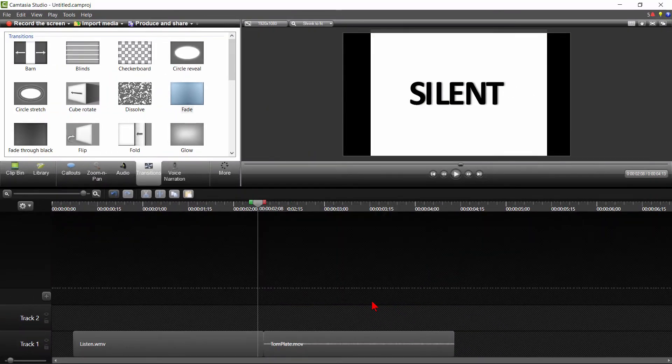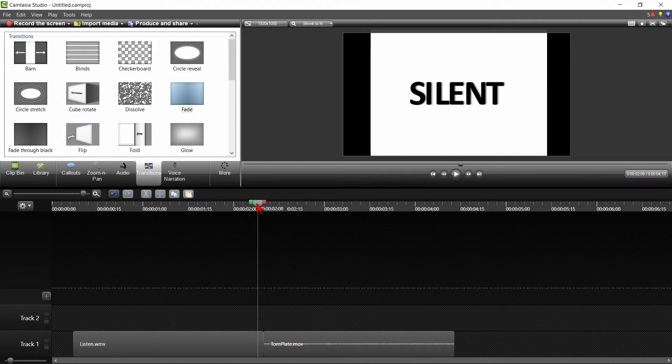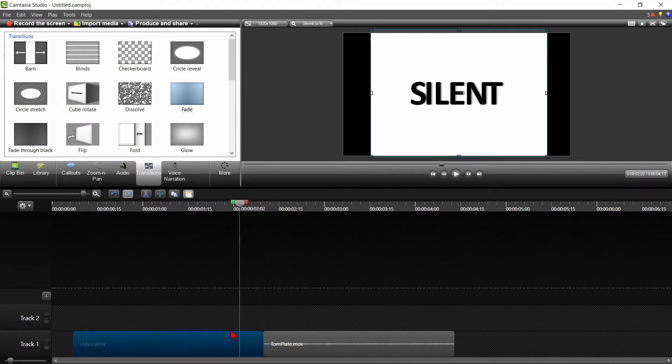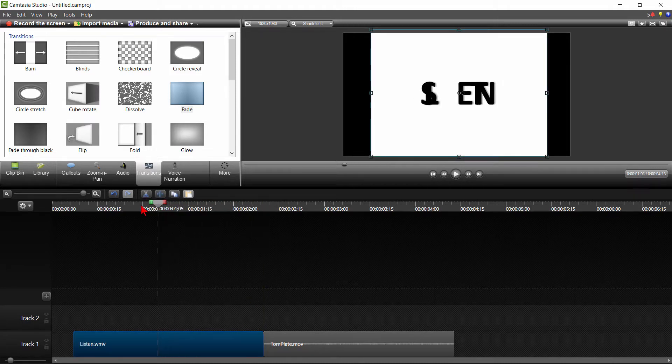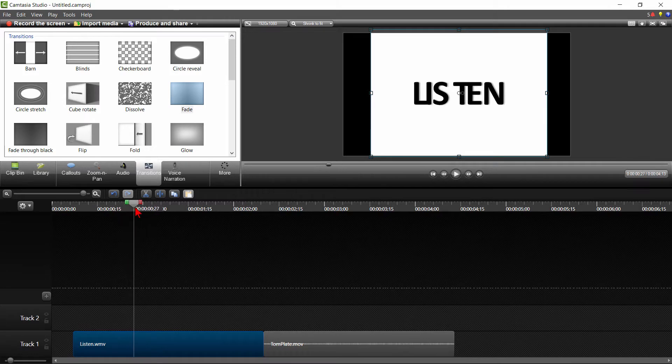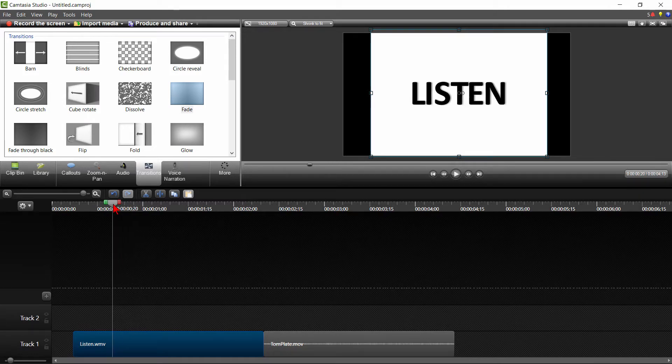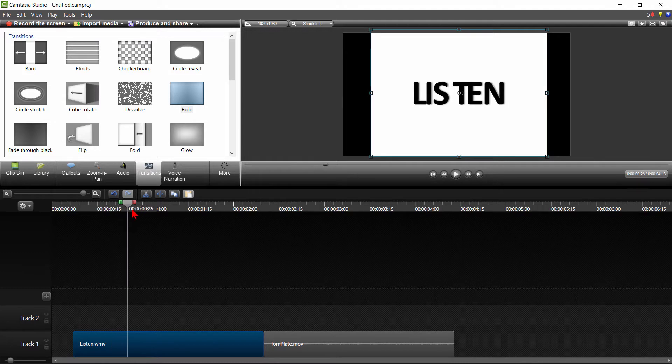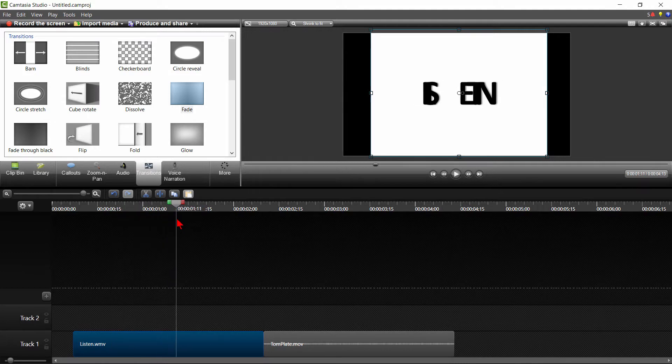For starters, let's just talk briefly about what a transition is. You can see I have two clips on my timeline here. This first clip is transitioning from listen to silent by rearranging letters. That's the first clip.